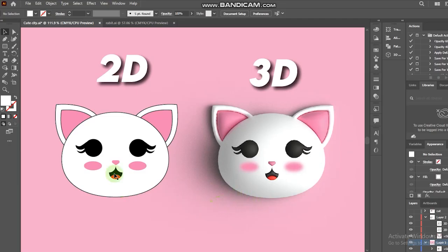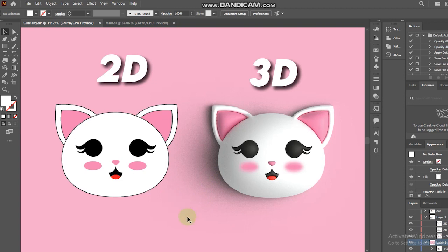Hi friends, it's back with Sheikusama. Today I will be showing you how I turn this 2D into 3D version in Adobe Illustrator. In this tutorial I will cover how I drew this from scratch, but feel free to skip to the chapter where I start doing the 3D magic.